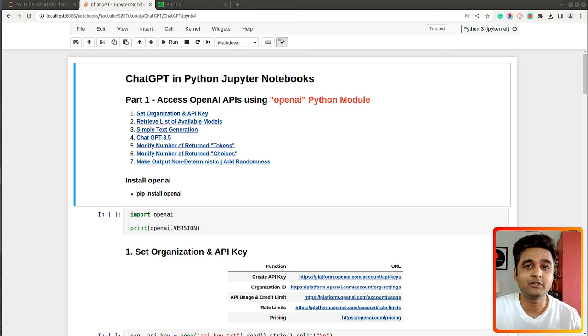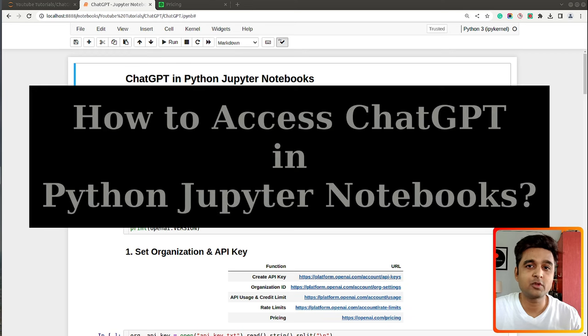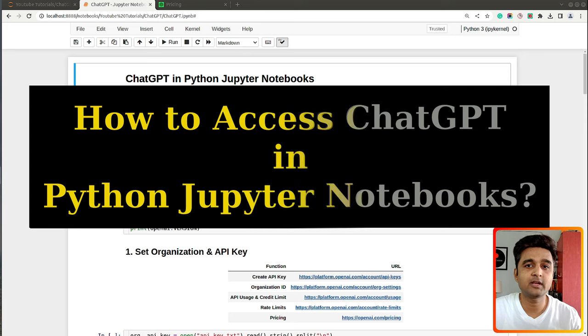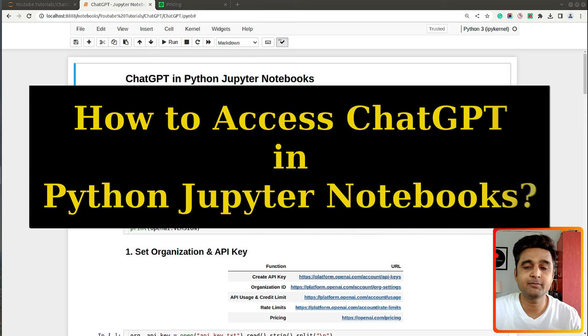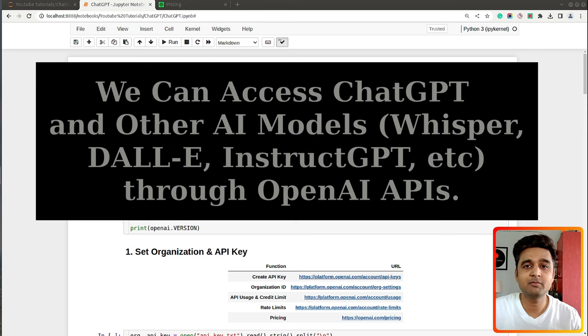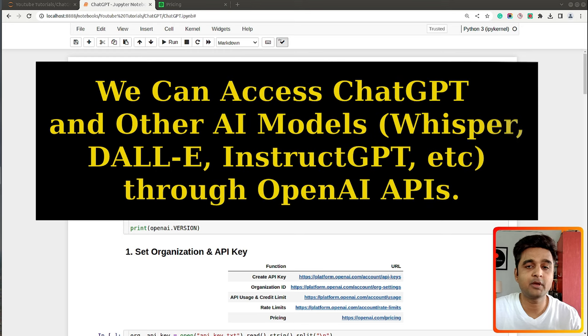Hi, this is Sunny Solanki and you're tuned to Coders Column. In today's video I will explain how you can access ChatGPT in Python Jupyter Notebooks. We will be accessing ChatGPT via OpenAI REST APIs.